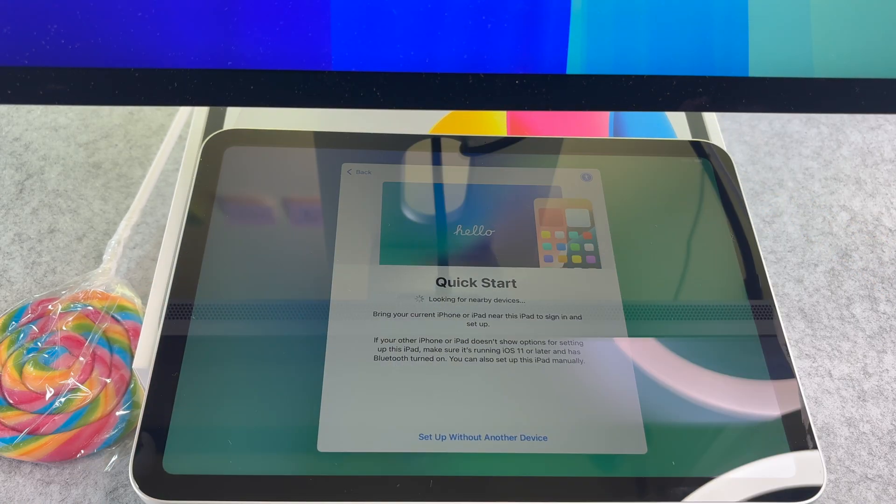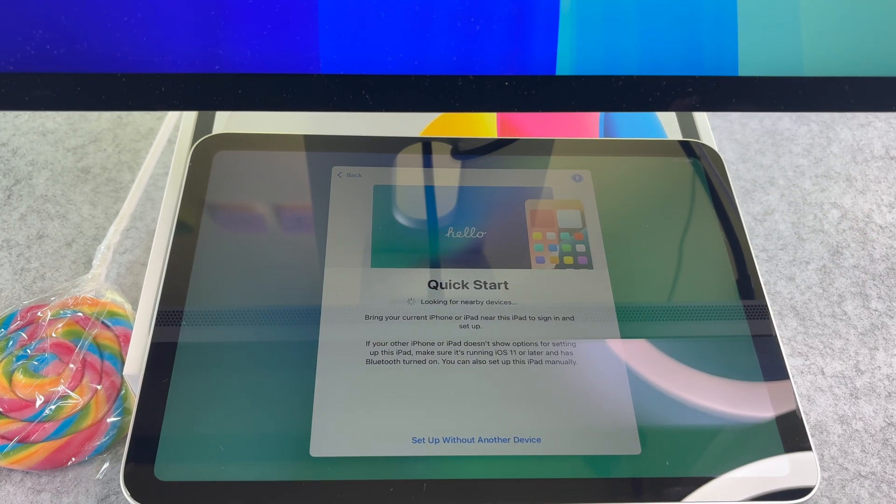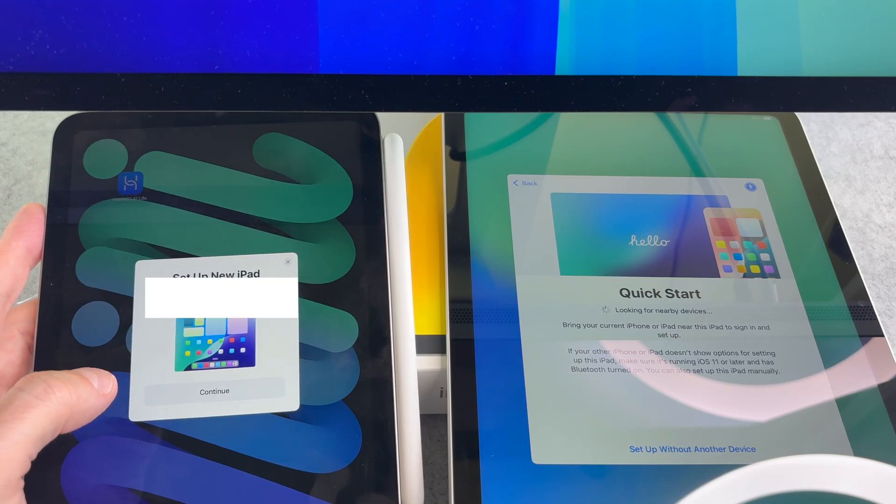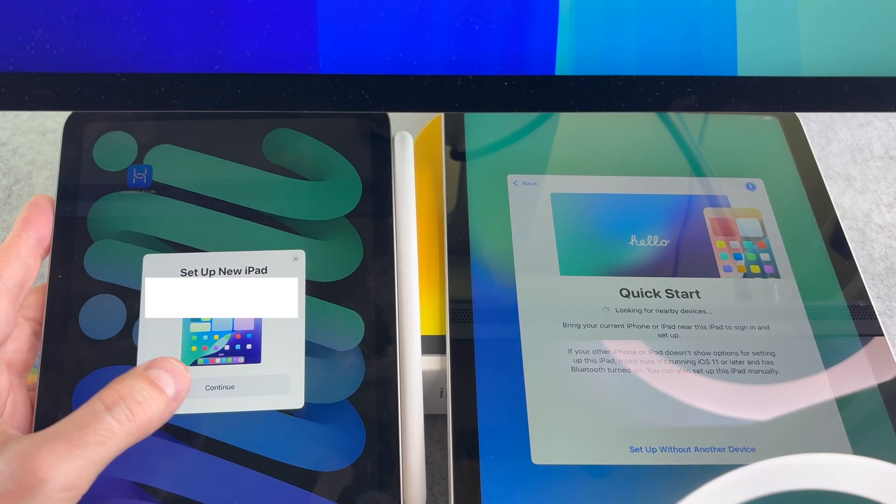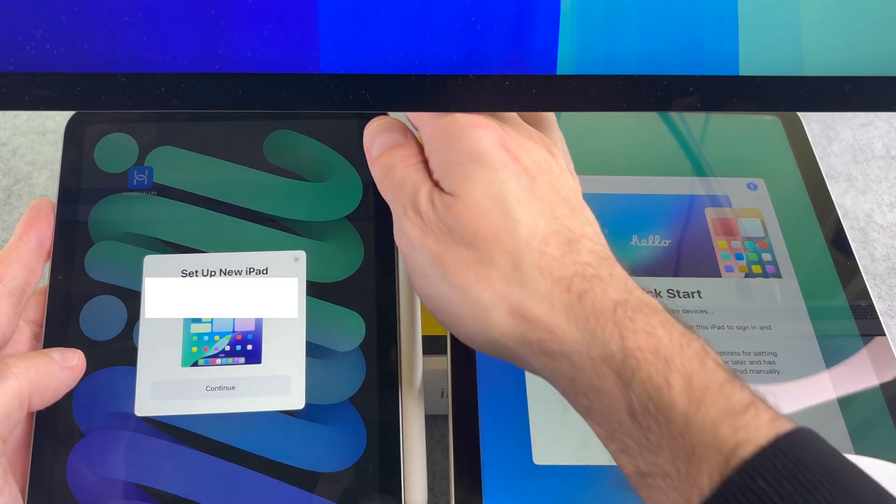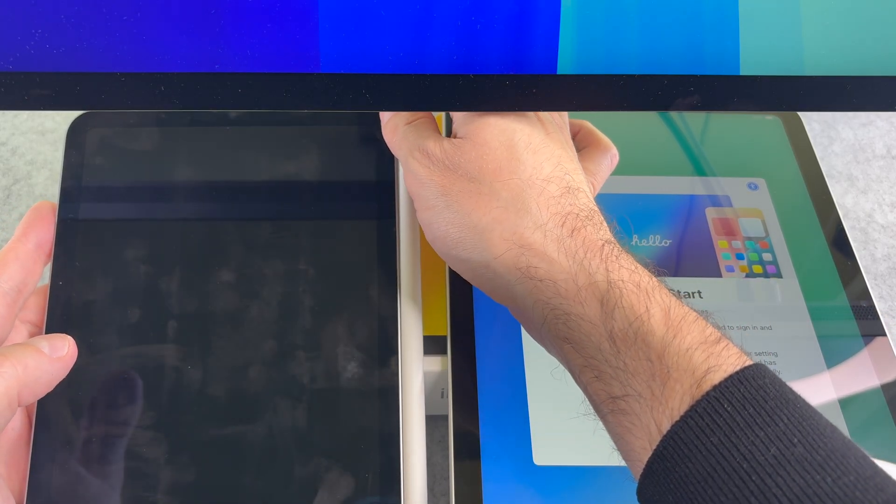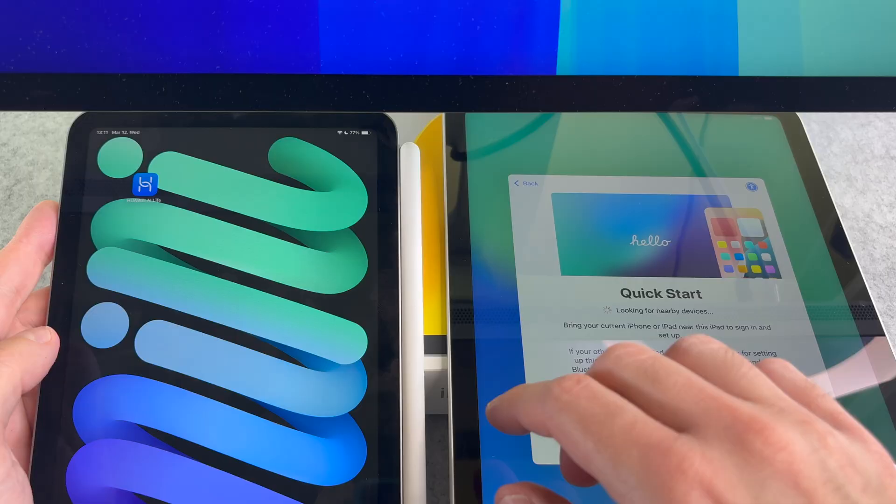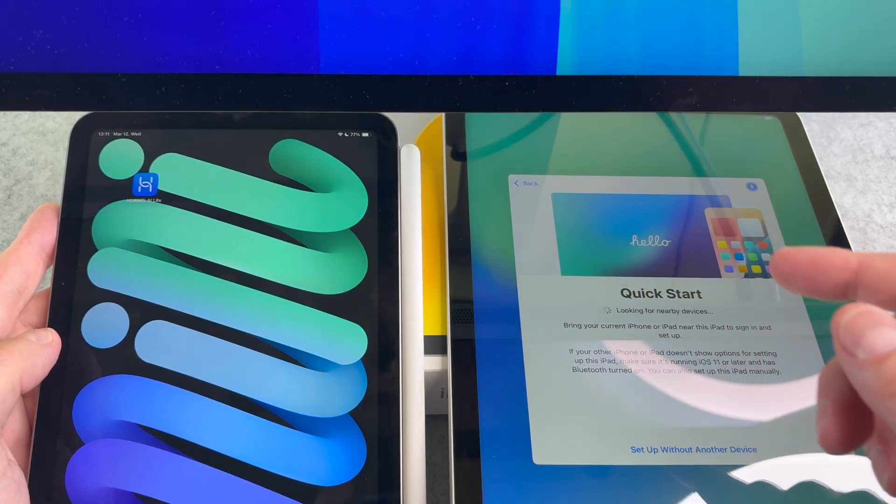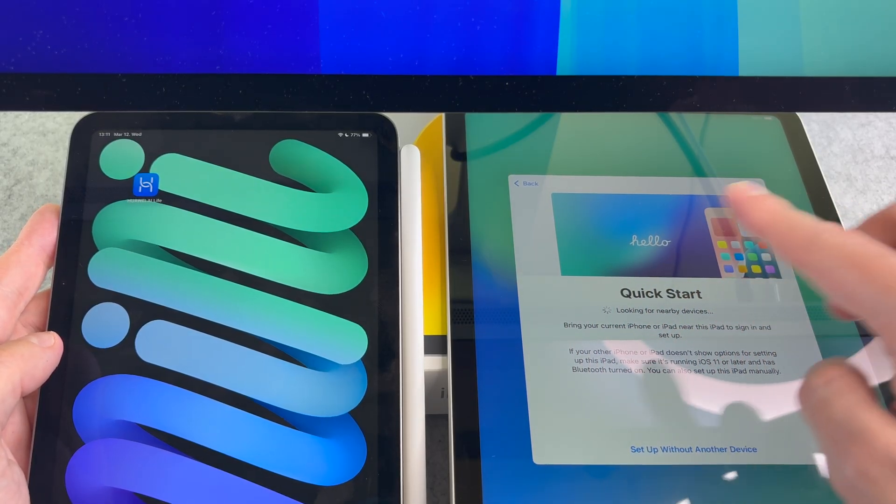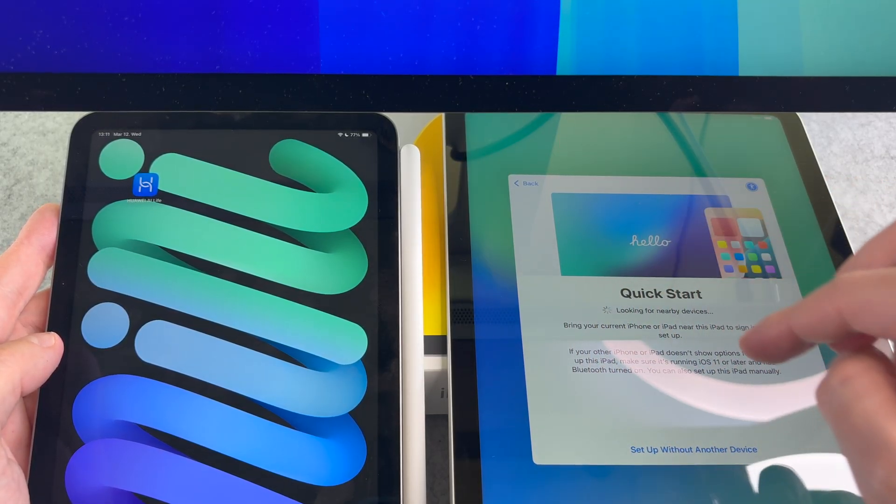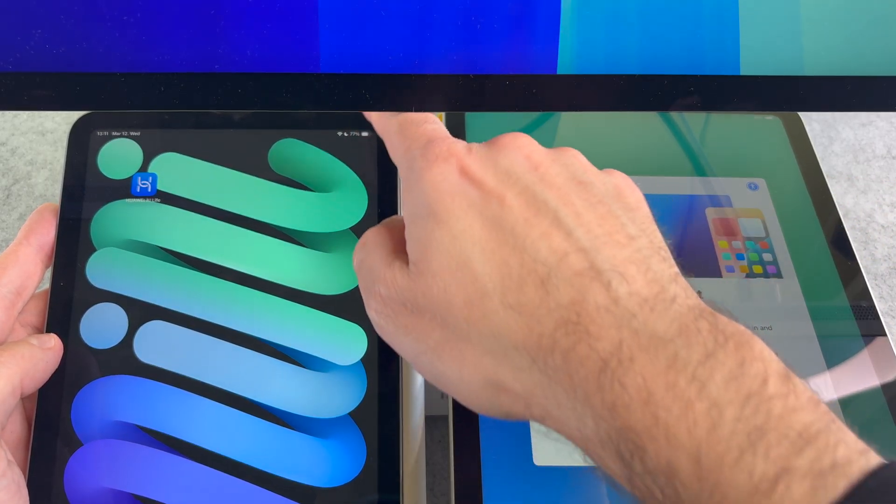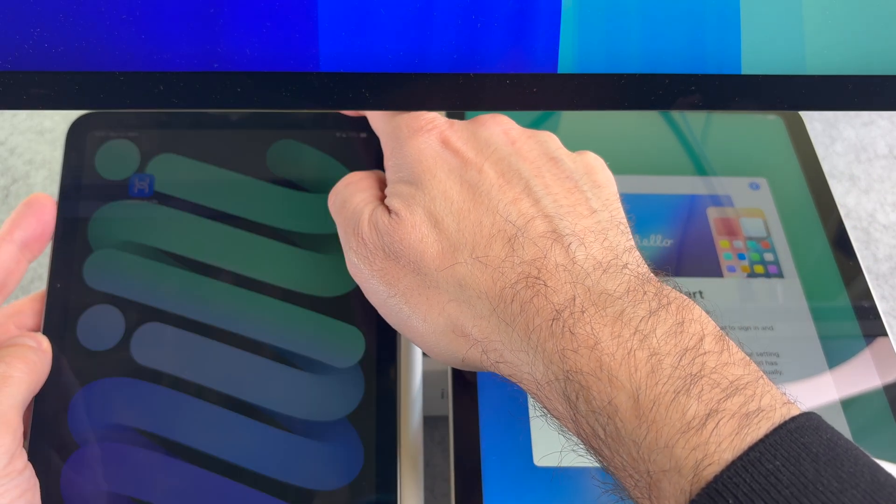Now you need your older iPad. After you unlock your iPad, a setup pop-up labeled new iPad will show up. If it does not show up, lock and unlock the screen again.